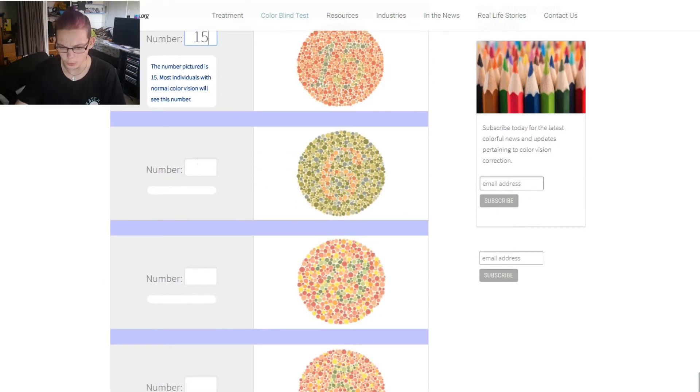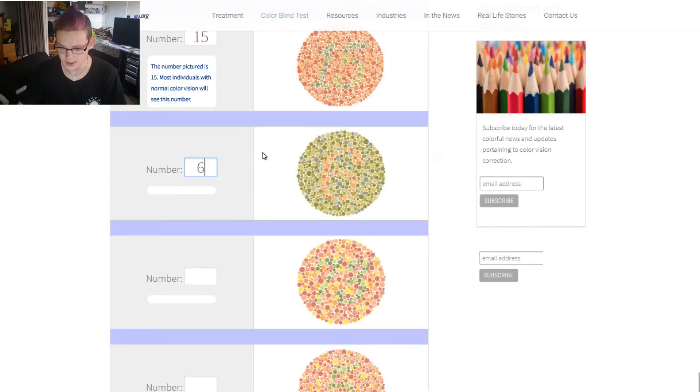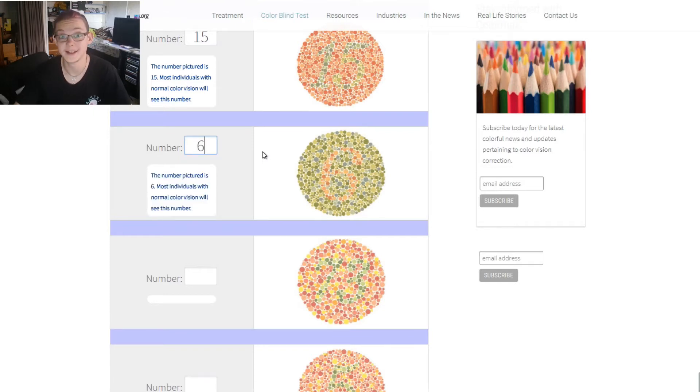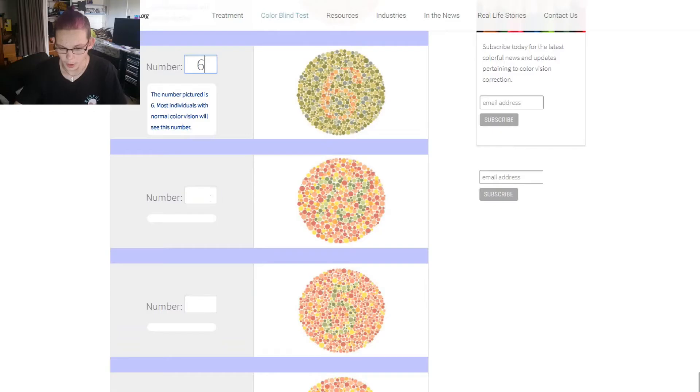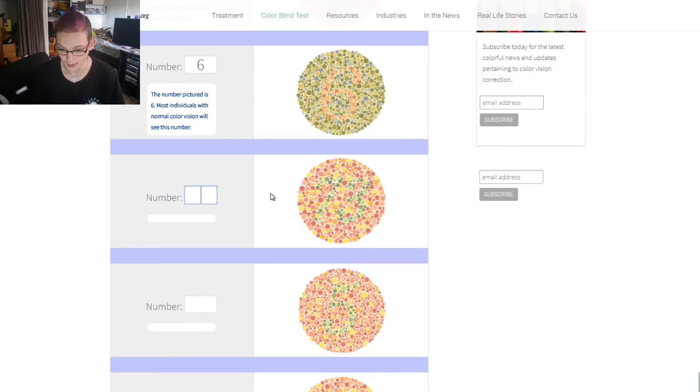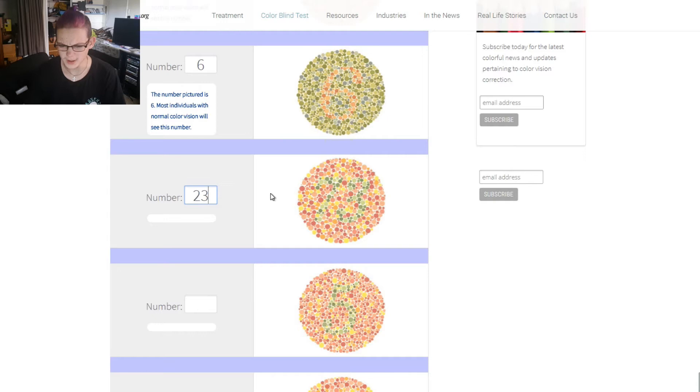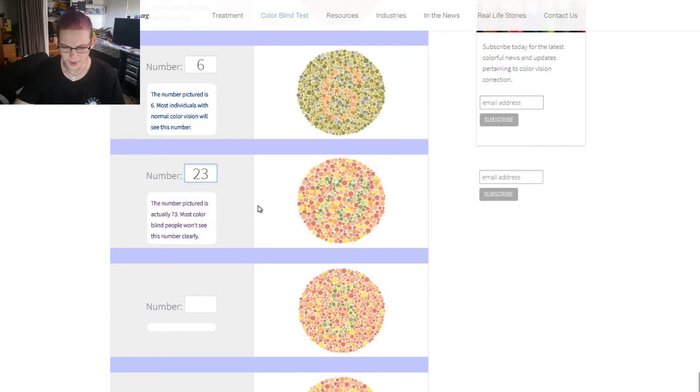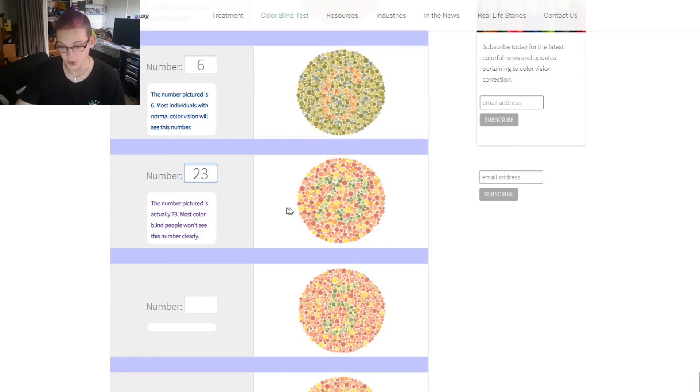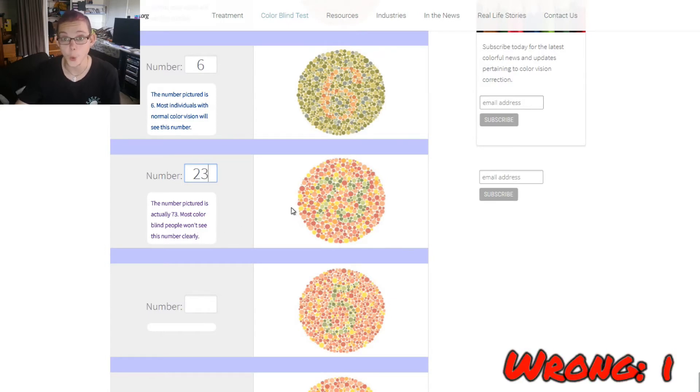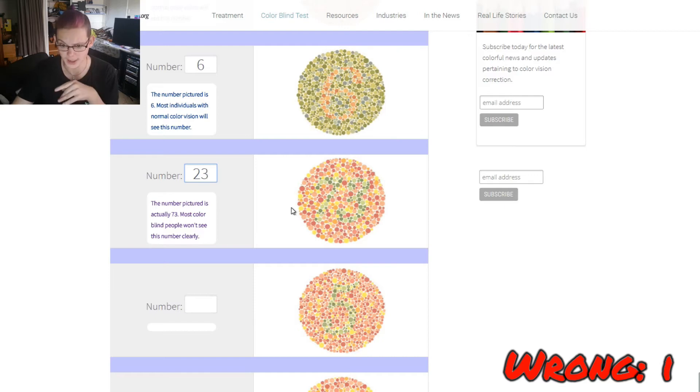6 or an 8? 6. OK. I'm doing good. Oh. No. 23? Normal picture to 73. Most colorblind people won't see this vision. That's all. One down on the color blindness mark.